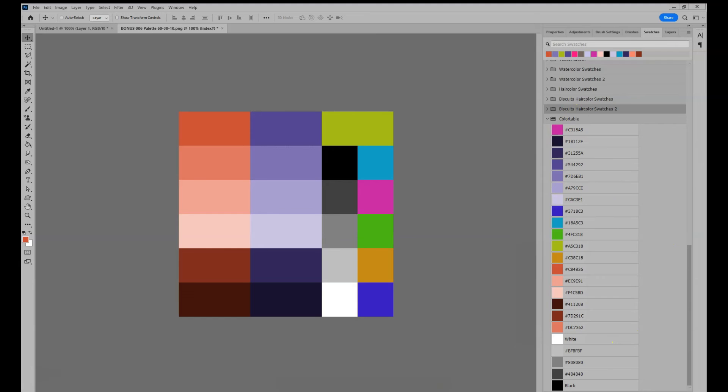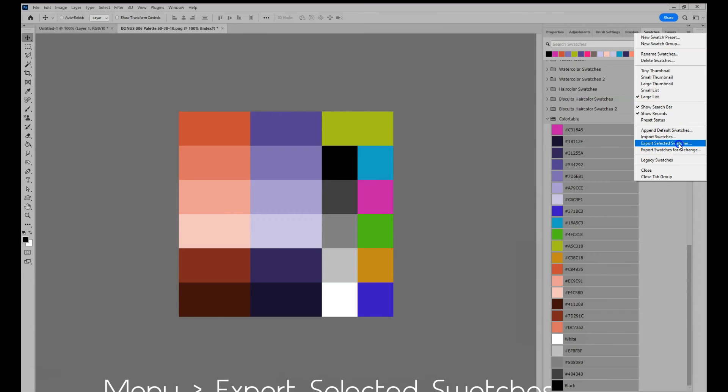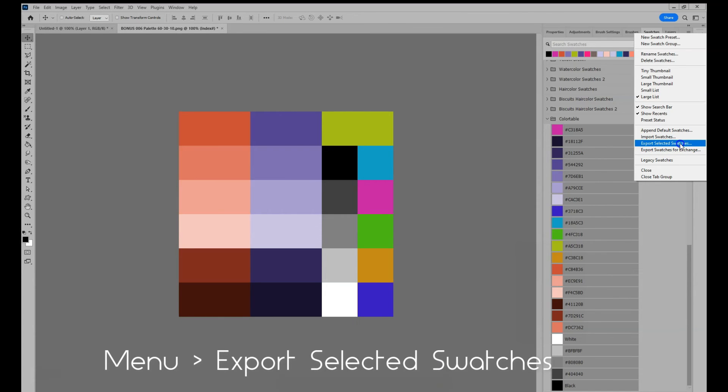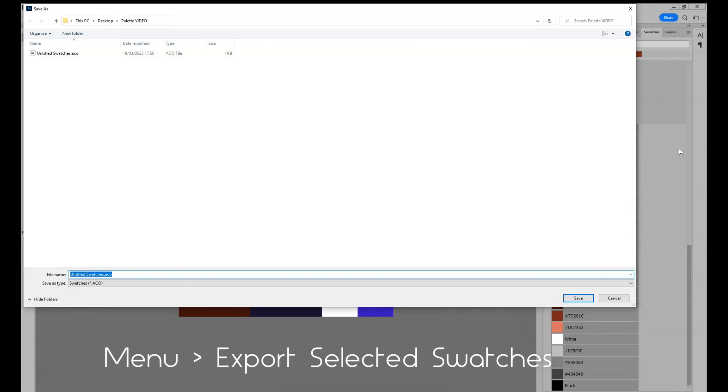To save your swatches as official Photoshop swatches, select all the colors inside the folder. And then go to the hamburger stripes menu where you can press export selected swatches.